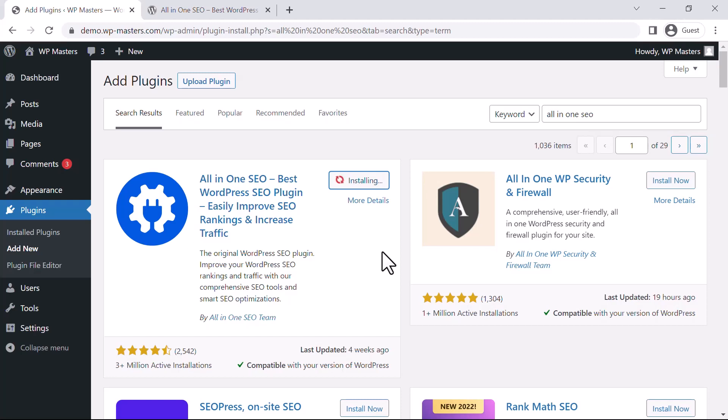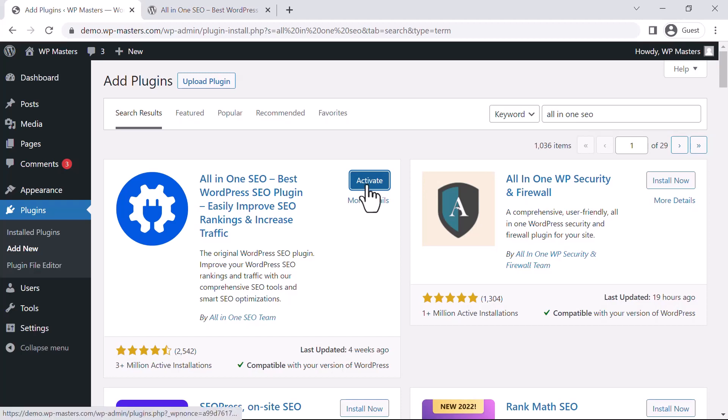Okay, as you can see, the plugin is now installed successfully. We just need to activate it, so just activate this plugin.